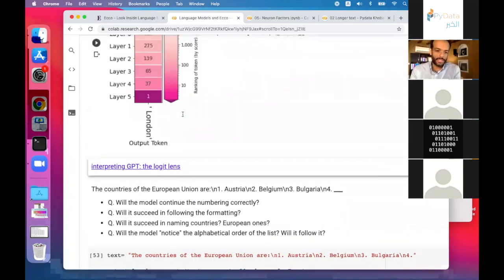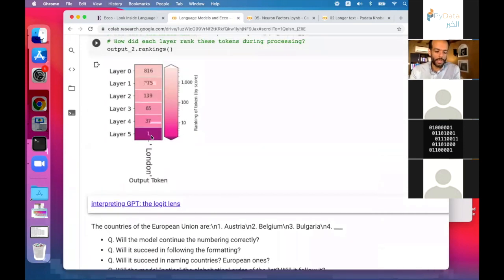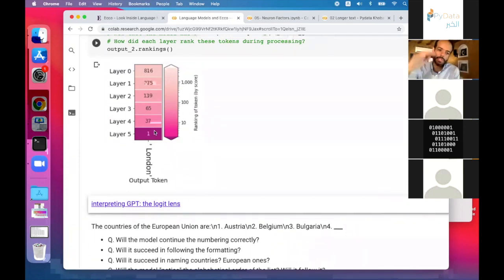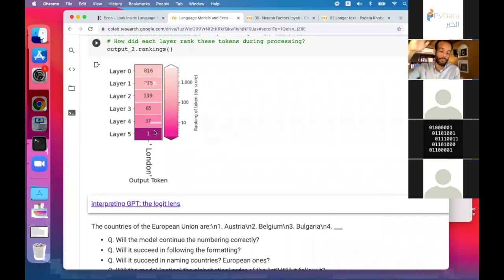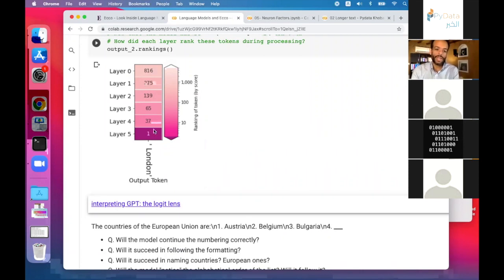This model has six layers. We can see throughout the model's processing of the input what ranking each layer gave to the token 'London.' The last layer is the one that ranked London first.